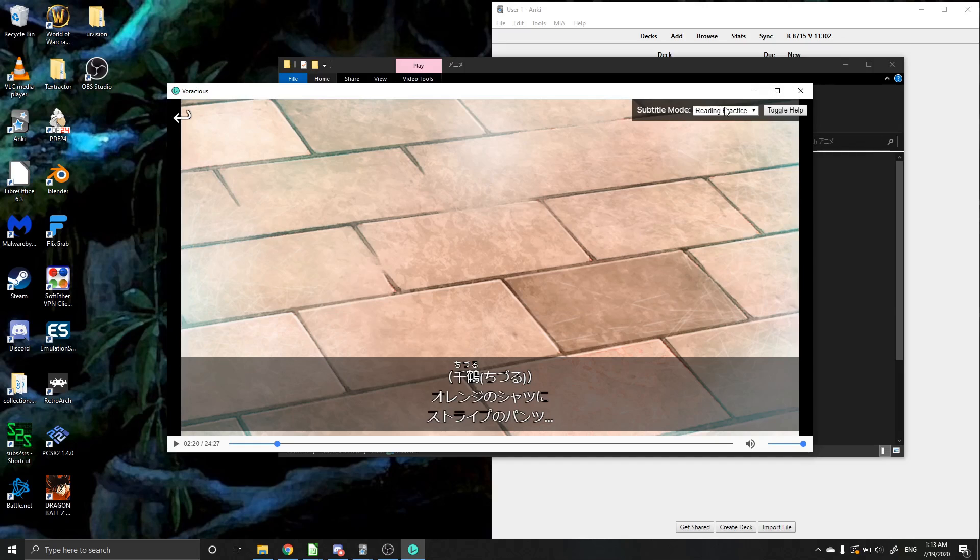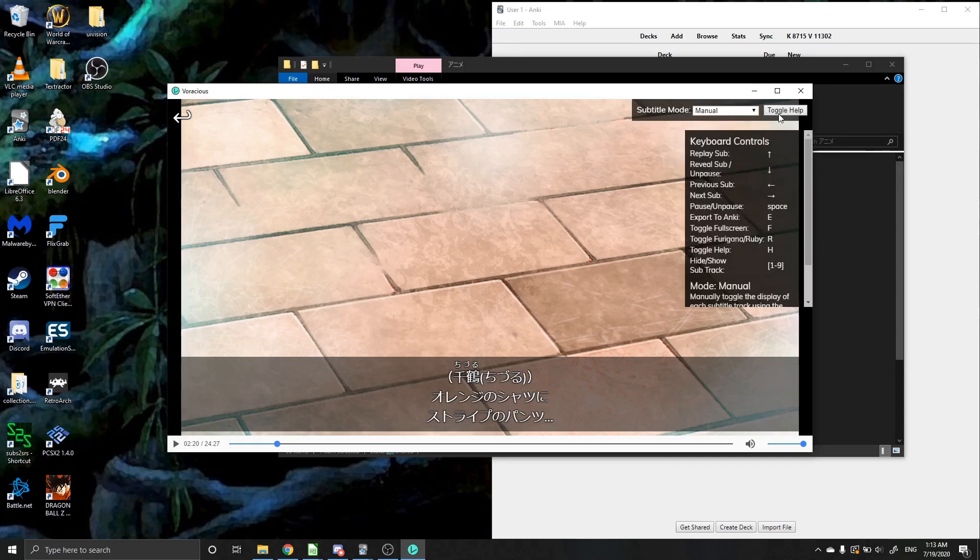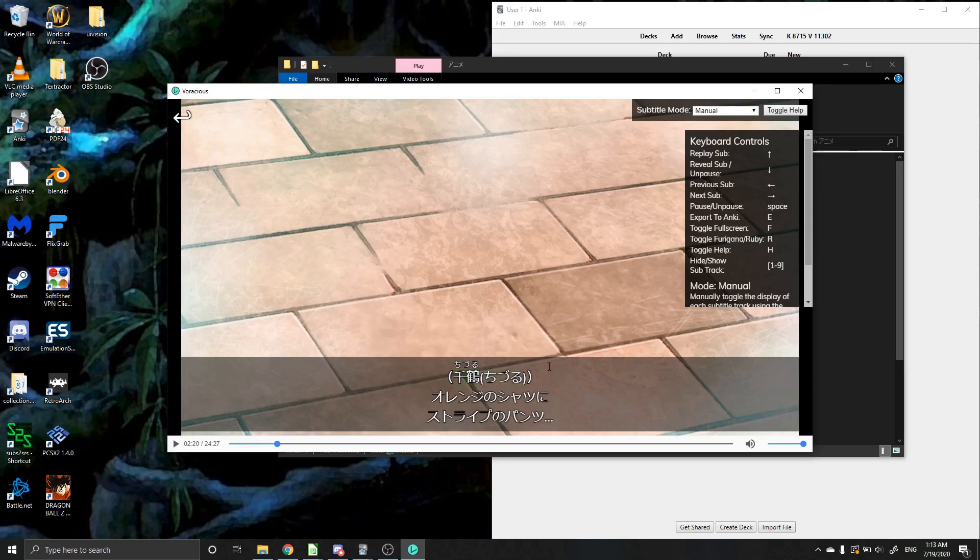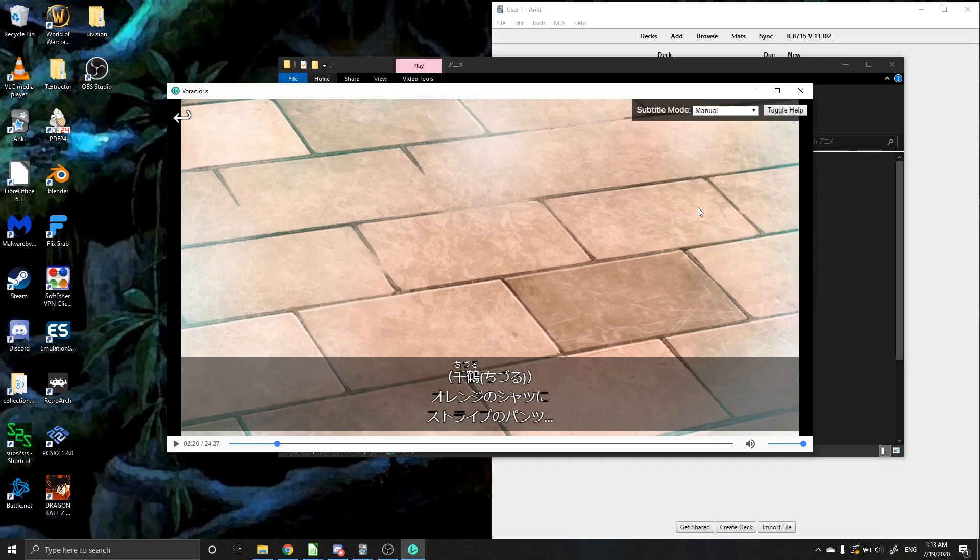However, our main thing that we're going to be using it for is just this manual mode or you could do it in reading mode, I guess, if you wanted to. And then if I click toggle help here, I can see the different hotkeys that we have. So the main one we're going to be looking at is this export to Anki. All you have to do is hit E. Also full screen is just hit F. And then if you want to toggle on or toggle off Furigana, all you have to do is hit R. And then the rest of the hotkeys that exist there.